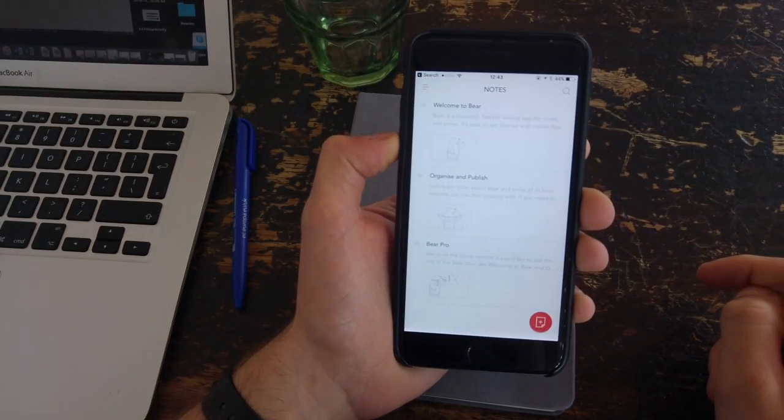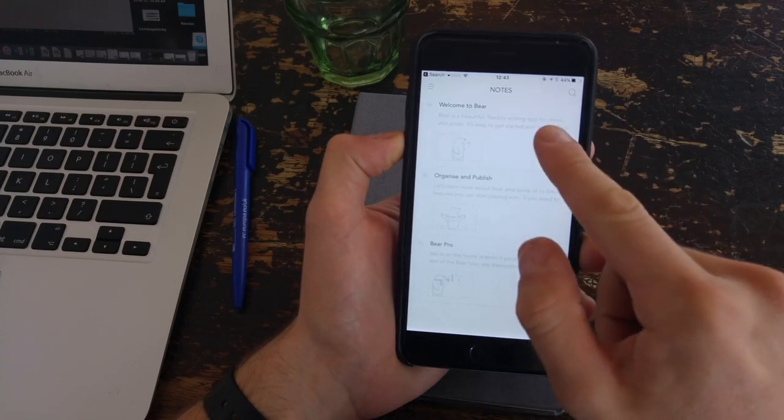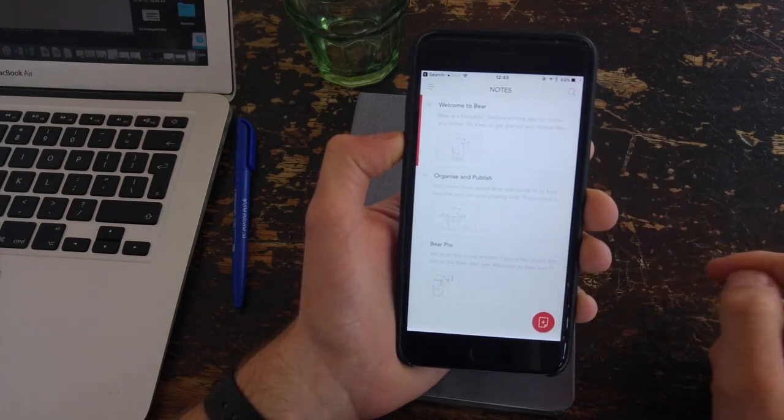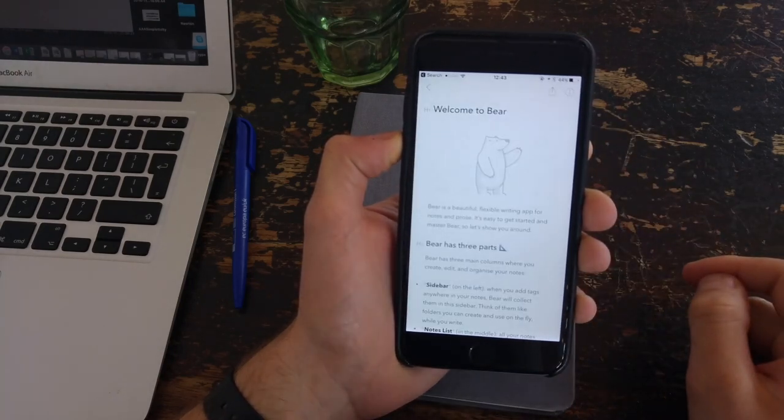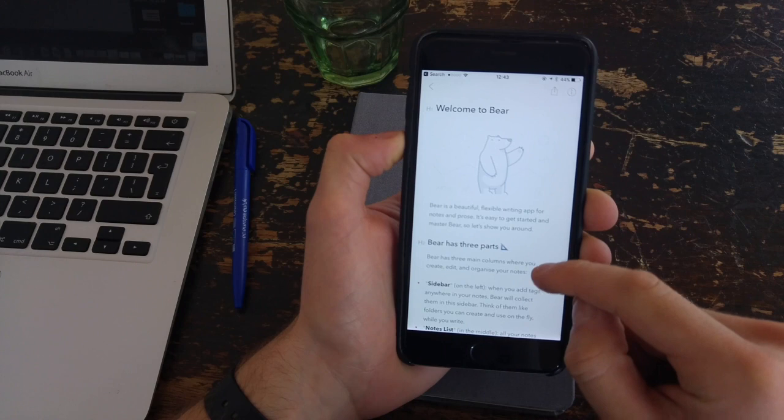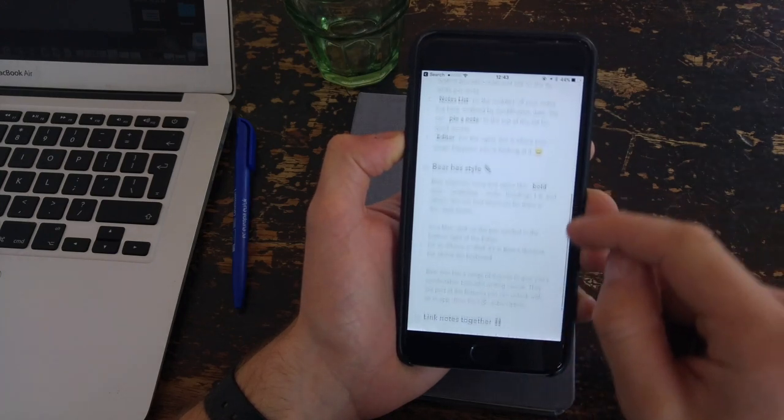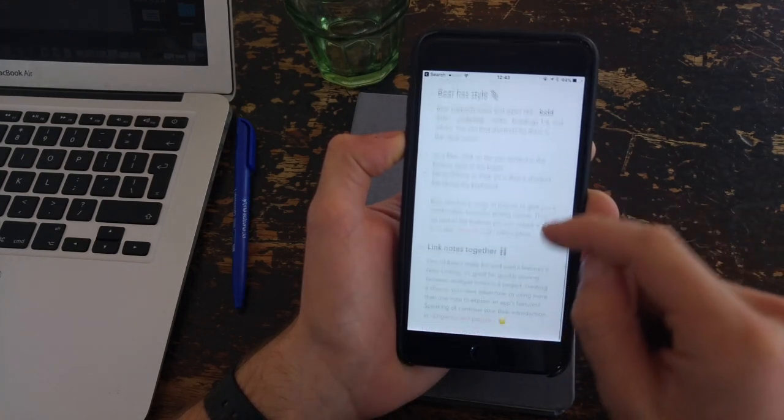Very similar to the likes of Matcha and iWriter on iOS, this application aims to be a really premium focus on taking notes on the go.